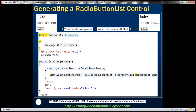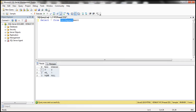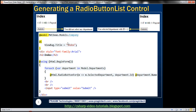For each department within the table TBL department we want to generate a radio button. If no radio button is selected and the user clicks submit, we want to display a message stating 'you didn't select any department.' If a department is selected and the user clicks submit, we want to display 'you selected a department with ID equal to' whatever the ID of the selected department is.